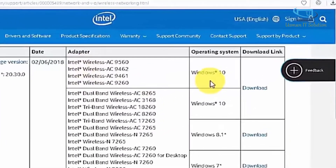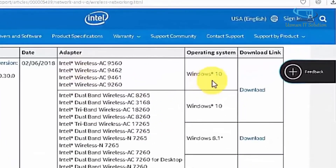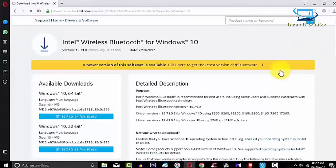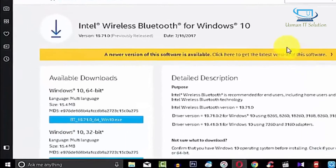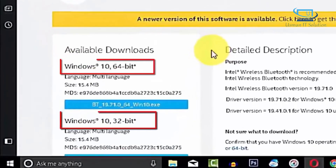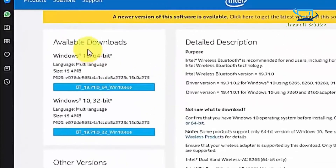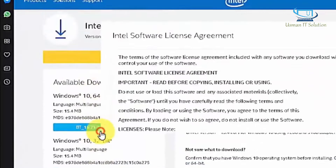For Windows 10, click here. As you can see, 32-bit and 64-bit both are available. Now download the software as per your system requirements.